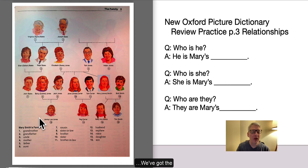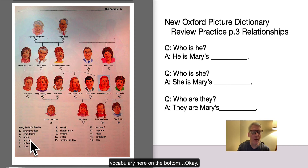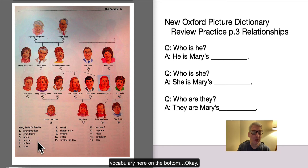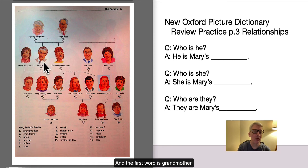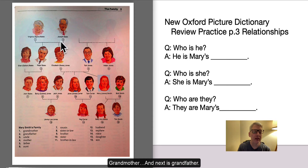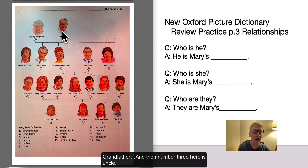We've got the vocabulary here on the bottom. The first word is grandmother. And next is grandfather. And then number 3 here is uncle.